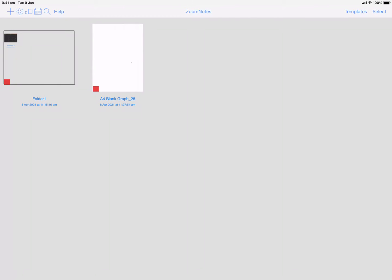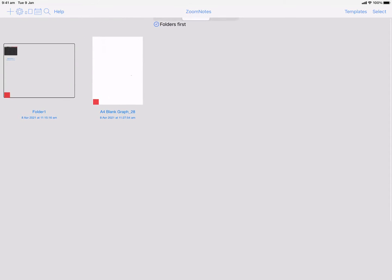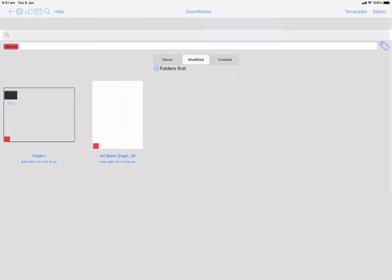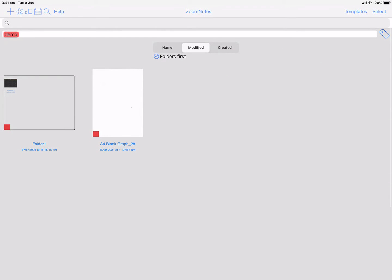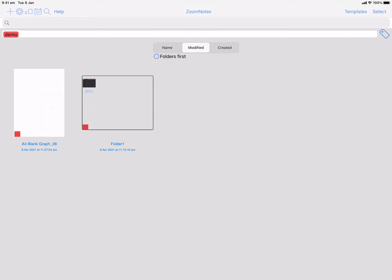This video is going to show some new features in the latest ZoomNotes version 8.5. I'll start with one that concerns folders. If you just drag down on the main view of all your documents, you've got a new selection here: folders first.